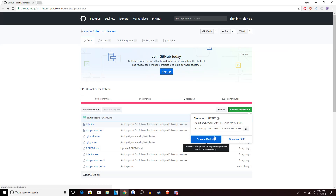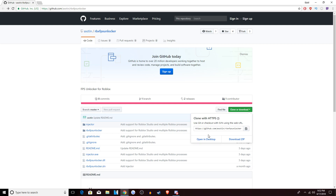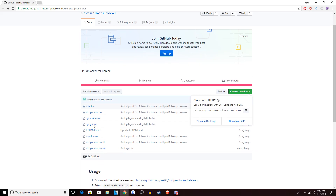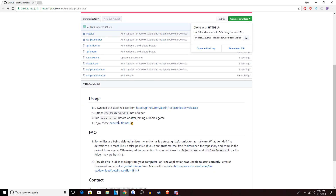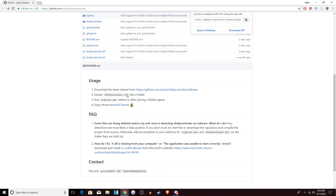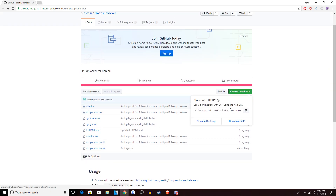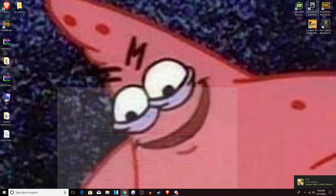Don't click Open in Desktop because you have to download a whole software for that. Just click Download ZIP. Everything in the zip matters, but the only thing that really matters is the injector.exe. Down here are basic instructions, but you can just listen to this video — it'll be just as easy. So click Download ZIP.